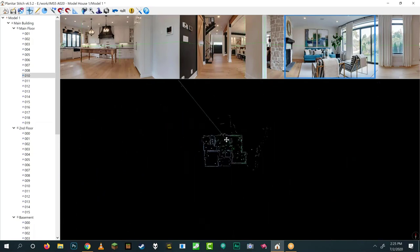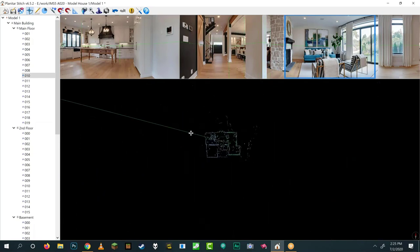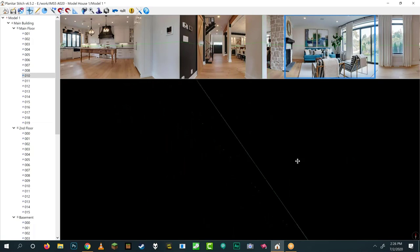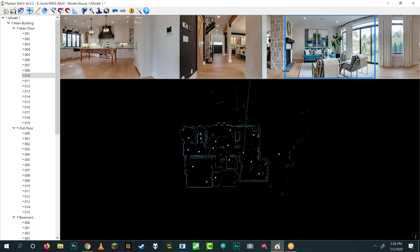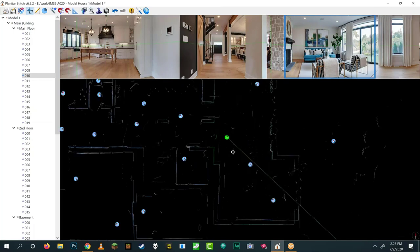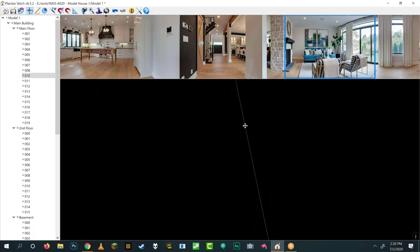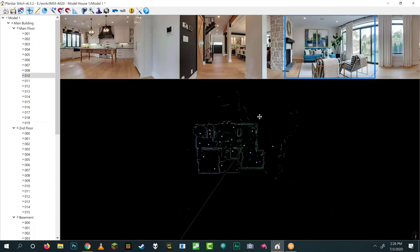The next button is the magnifying glass — the Zoom to Fit tool. If you zoom out or zoom too far in and lose your data, just click it and it will fit everything on screen. Very convenient.